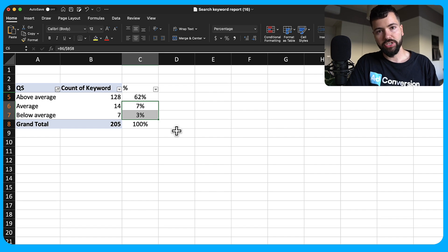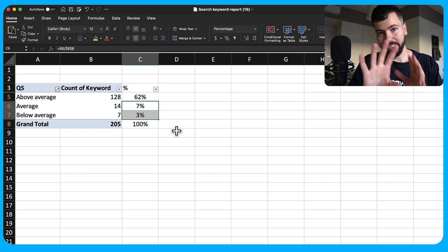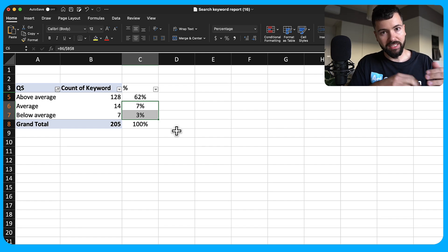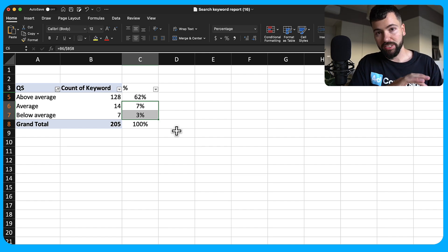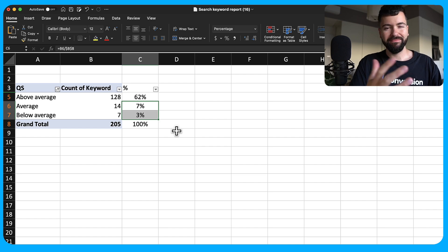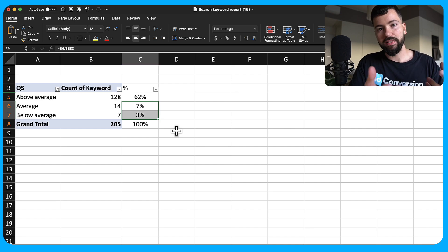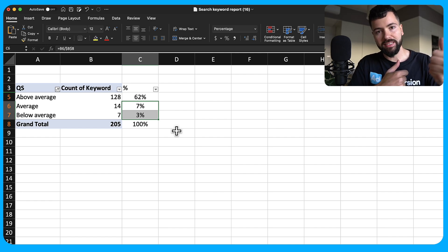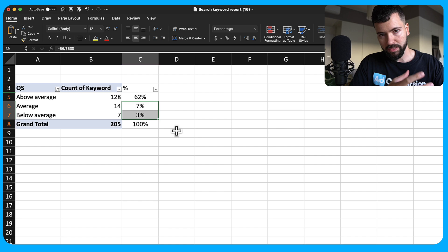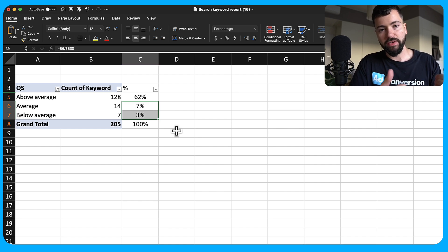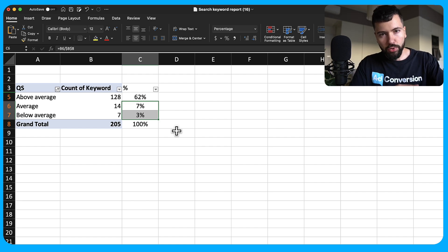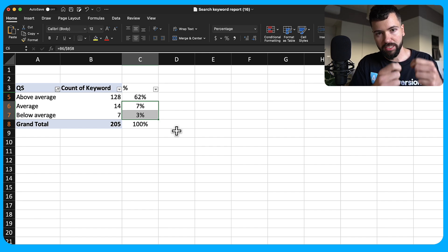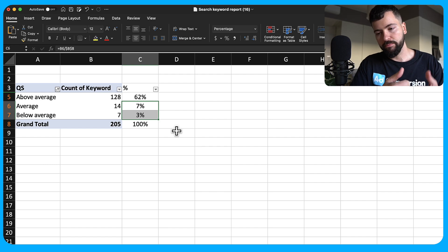One important note: balance landing page experience with conversion rates. You could have an amazing quality score but if you've optimized the page purely to satisfy quality score and no one is converting, you're defeating the purpose. Quality score should really just be seen as a lever for cost reduction and visibility — it's not the game changer if your economics and strategy are flawed.